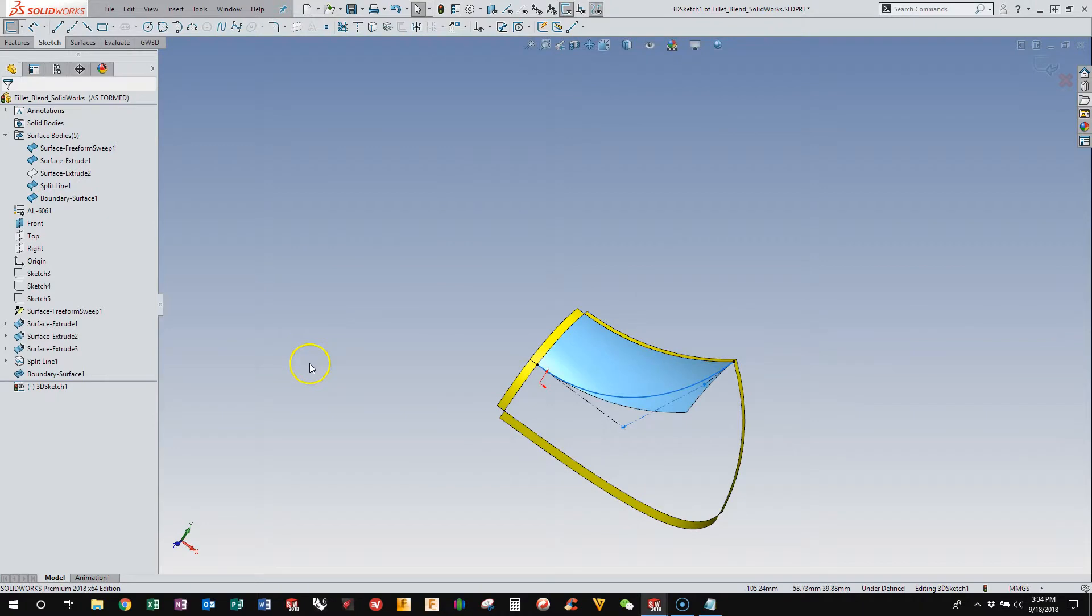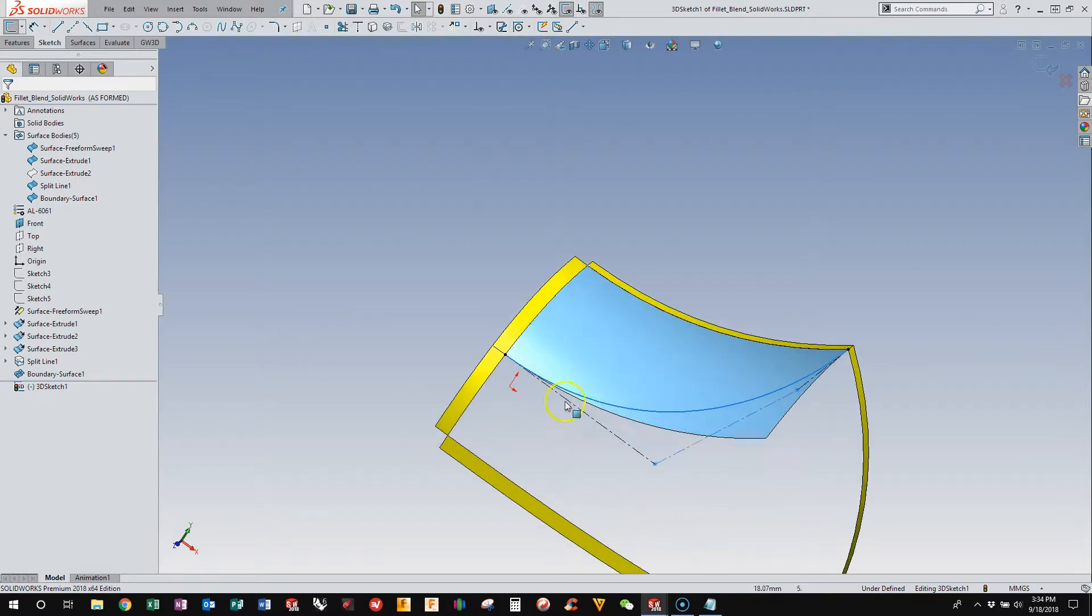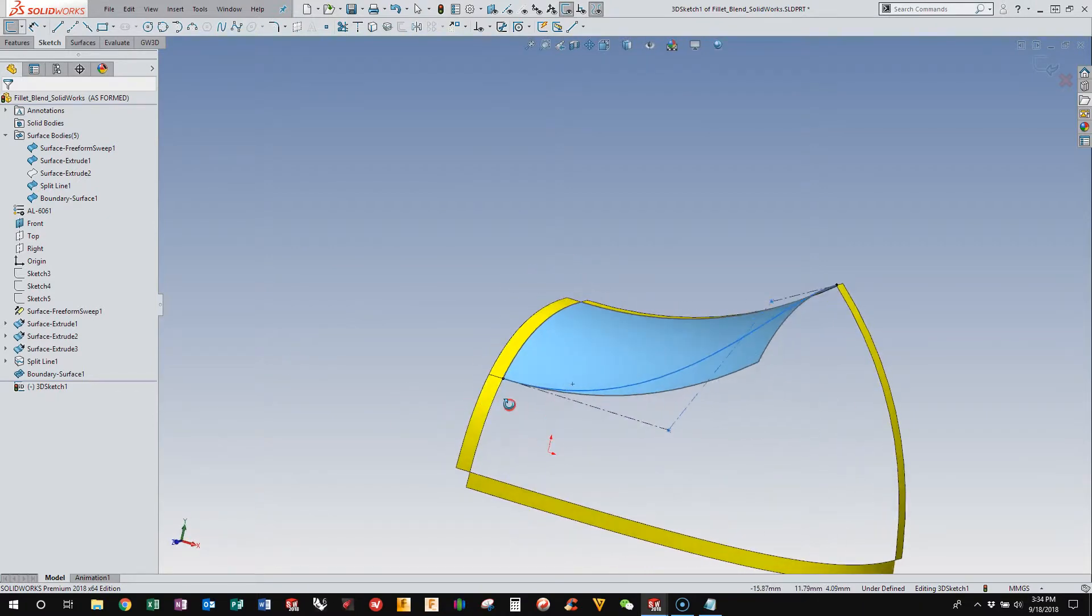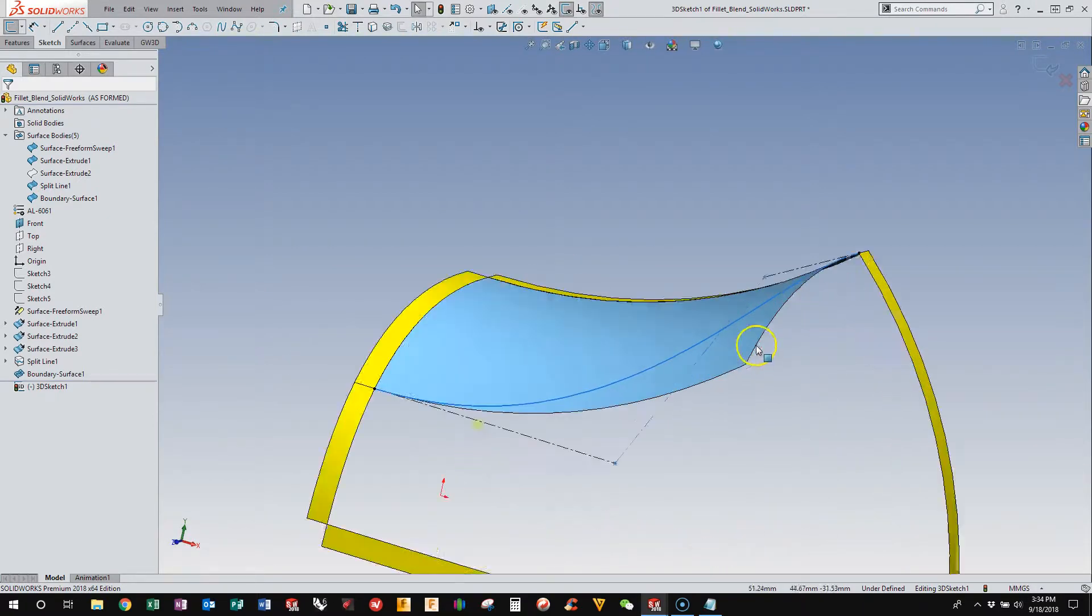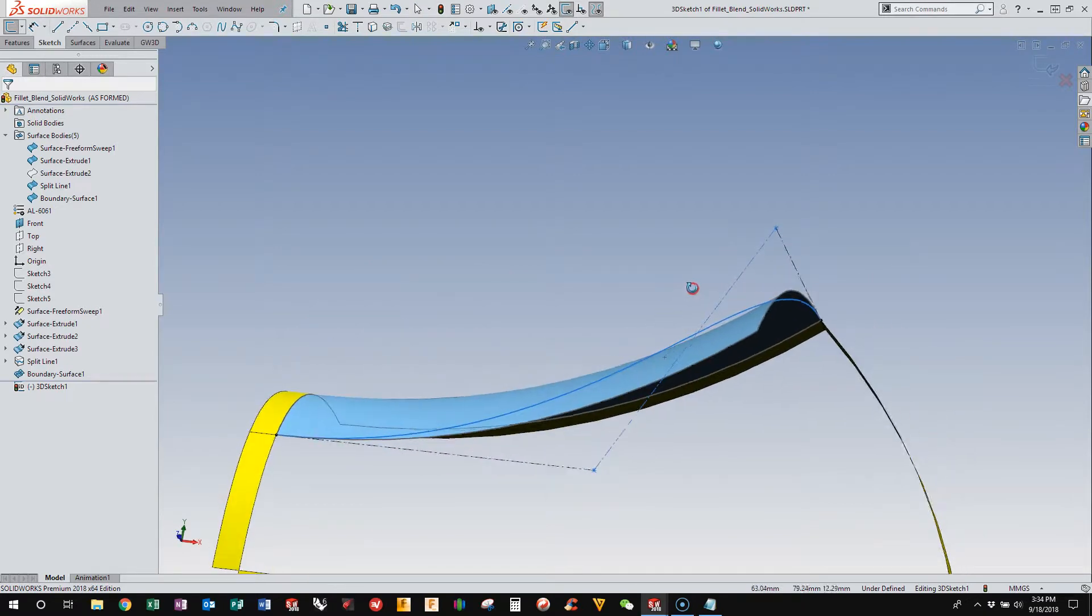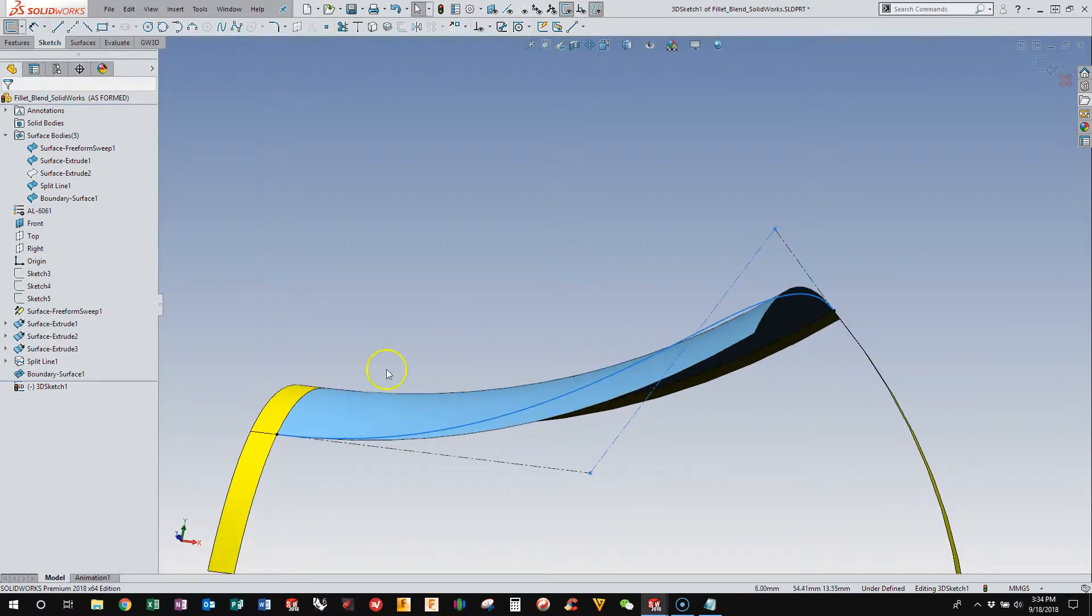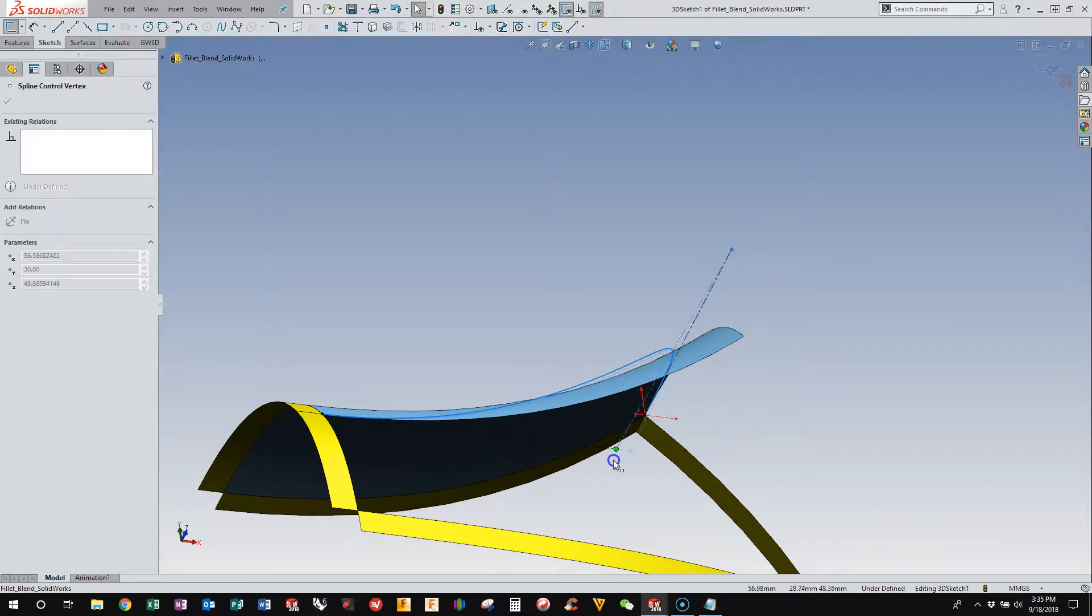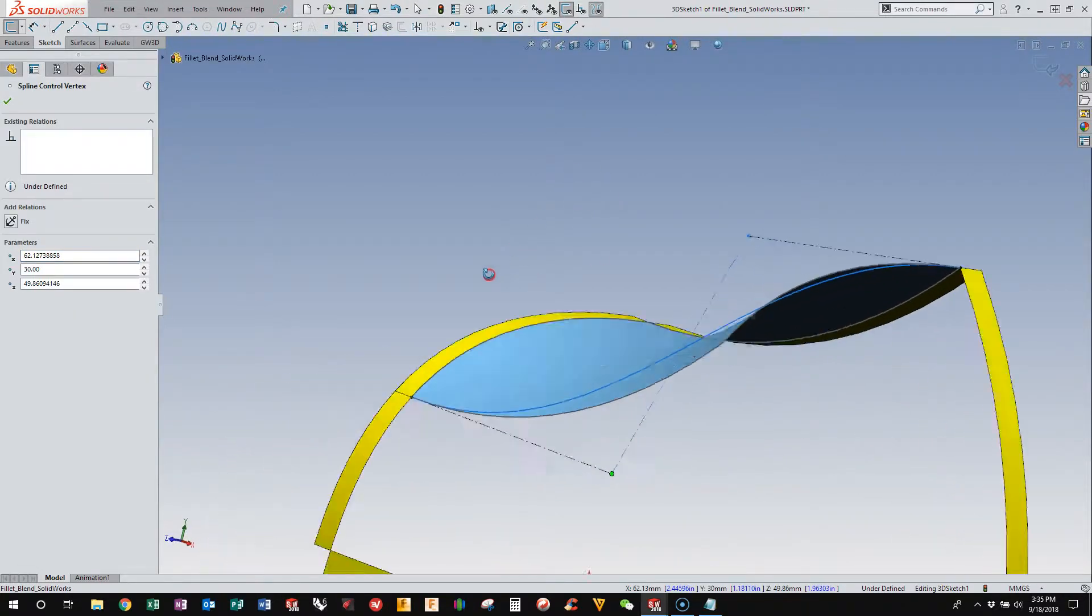And so now we have this spline that is tangent to this end and that end. And I want something that is close to this surface. And so I can go in and I can tweak these guys a little bit.